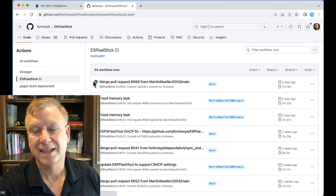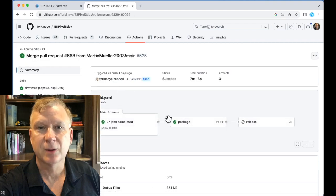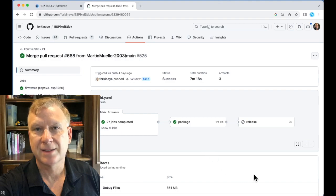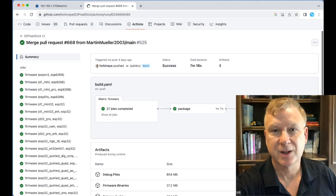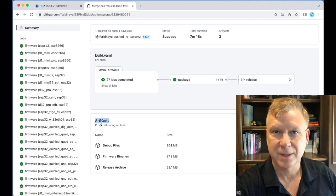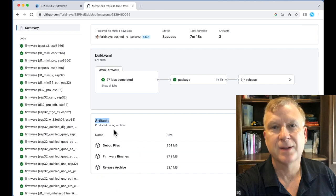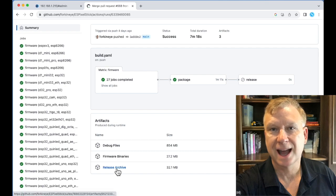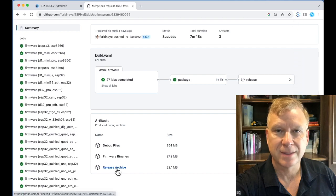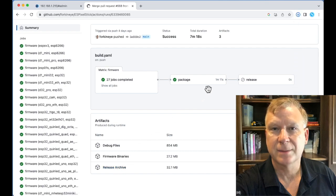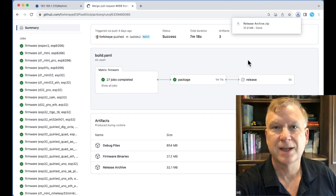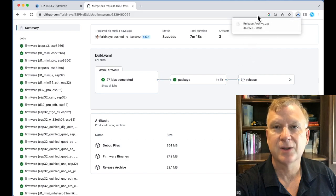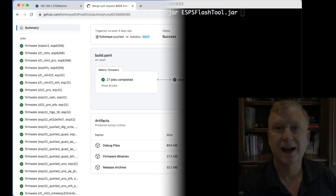Click on the latest Workflow Run link. This will bring up the build job results page. Scroll down and you will see the artifacts. Note: You must be logged into GitHub to download the artifacts. Click on Release Archive. This will download the firmware from that build in a zip file called ReleaseArchive.zip. Unzip the file and it will create a directory with everything needed to flash or update the firmware.